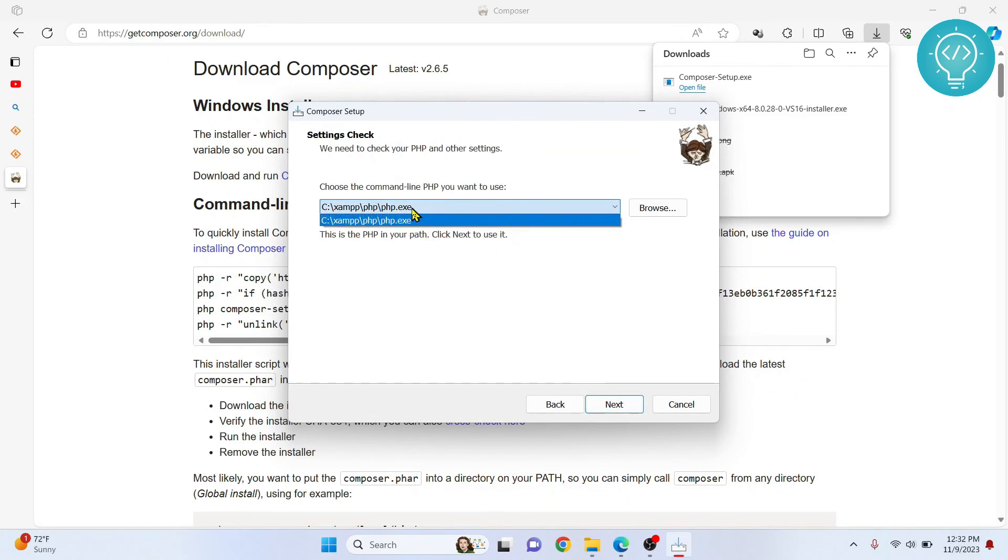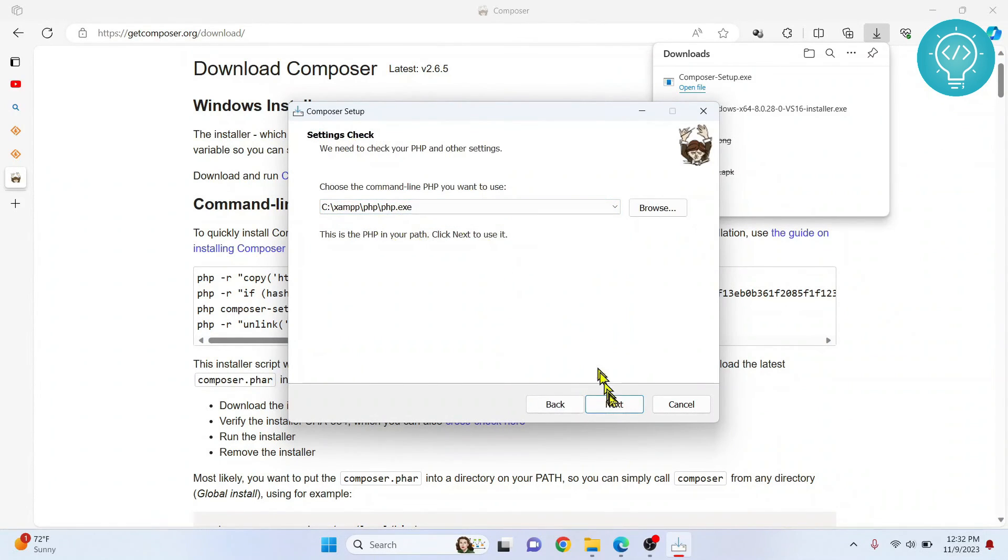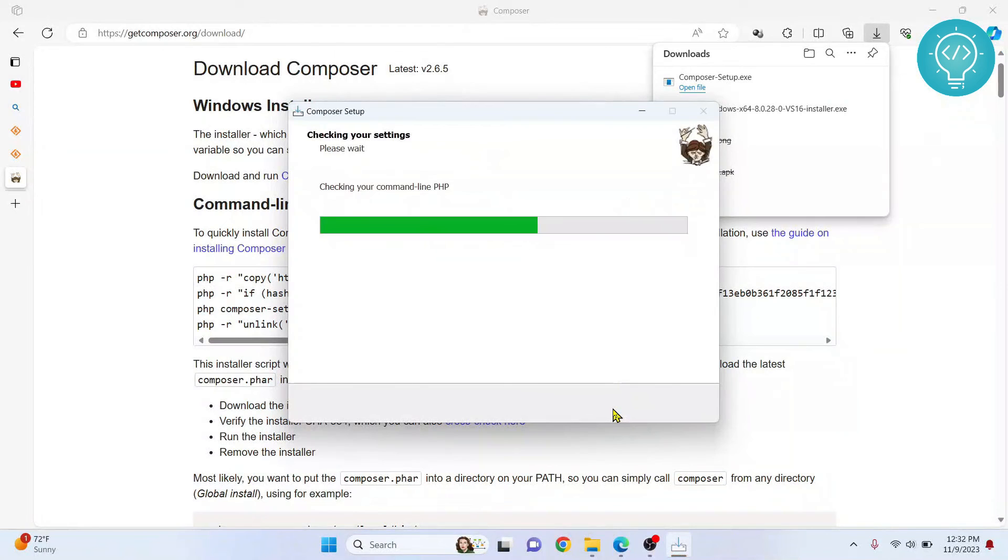This is the PHP that will be used for our Composer that we just installed. That is fine, click next again.